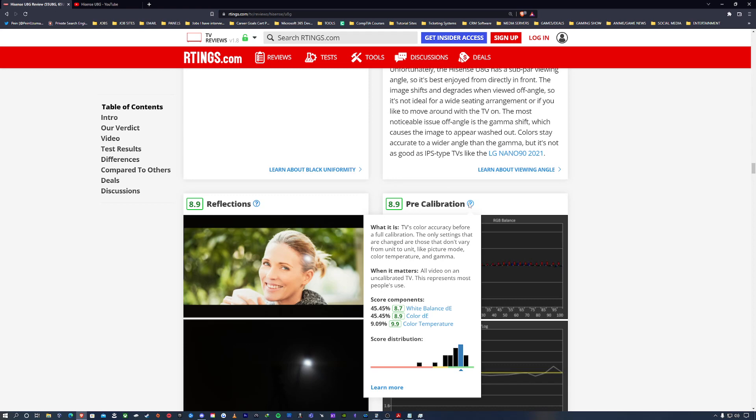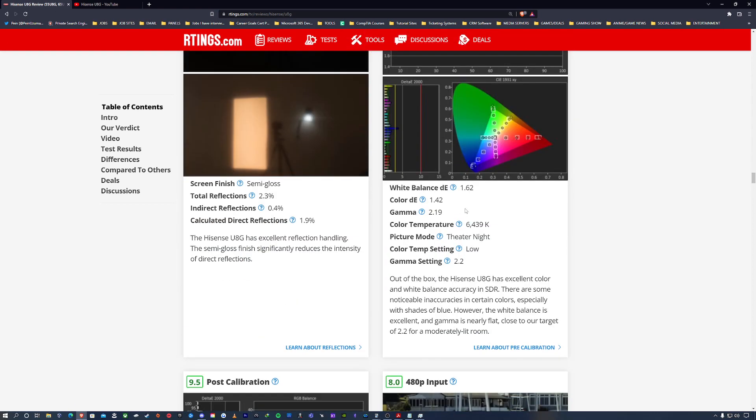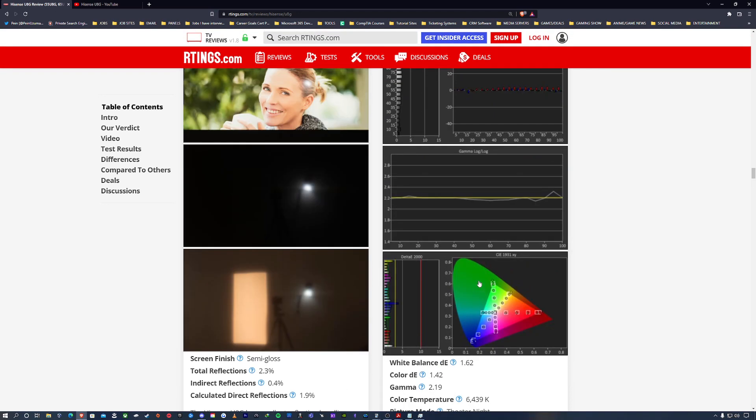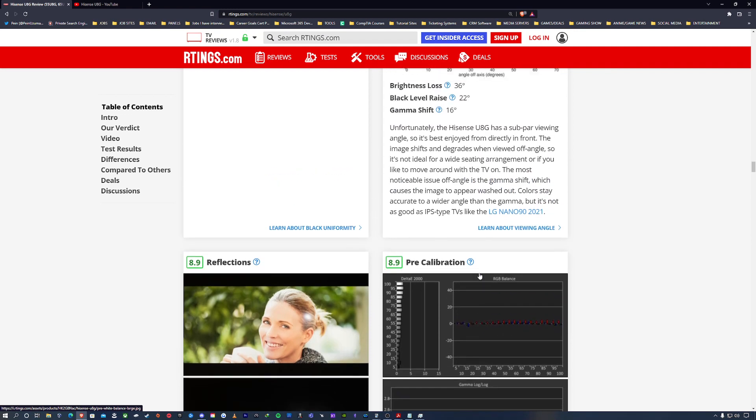Also you see where it says pre-calibration. So that means that this number - and I'm guessing they're targeting the SDR - so the out-of-the-box picture format, it gives it an 8.9 for pre-calibration, meaning that without you going on Google looking up settings or looking at YouTube videos...